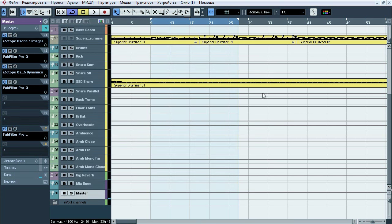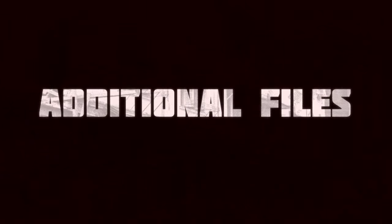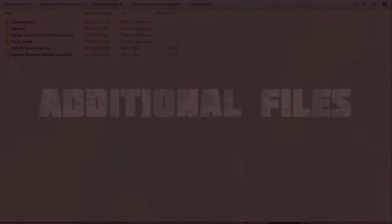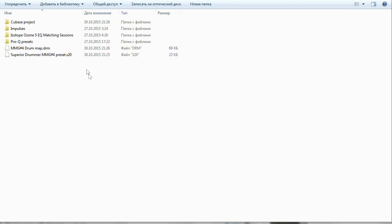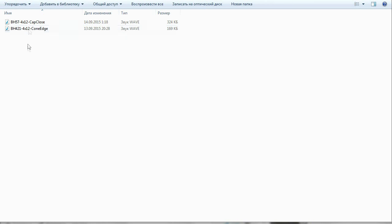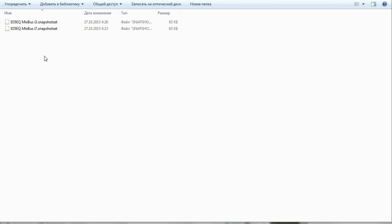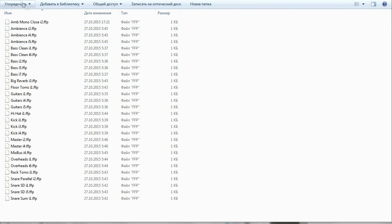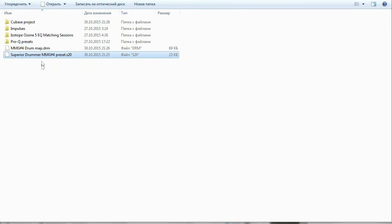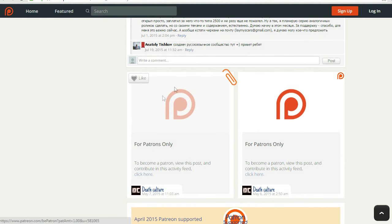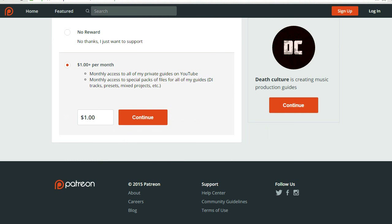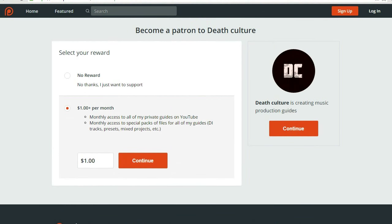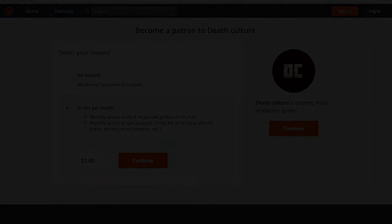That's how we do the shit. For those of you who want to get additional files pack for this guide, which include Cubase project, impulse pack for bass and guitars, matching session for Isotope Ozone 5, pack of Pro-Q presets used in this guide, custom drum map and Superior Drummer preset, you'll find all of them shits in my private post on Patreon, which will be available after pledging $1. By doing this you also get access for rest of my private content and support my ass up and help me do what I do. Link is in the description. Hope you all learned a thing or two from this guide. See you next time.